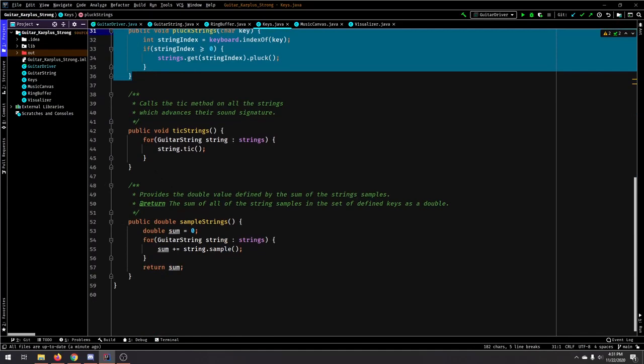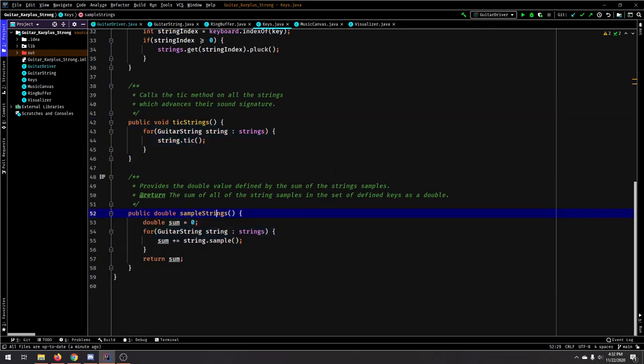And then we can just pluck the strings and tick them, which just advances the Karplus-Strong algorithm, and then we can sample all of them together.